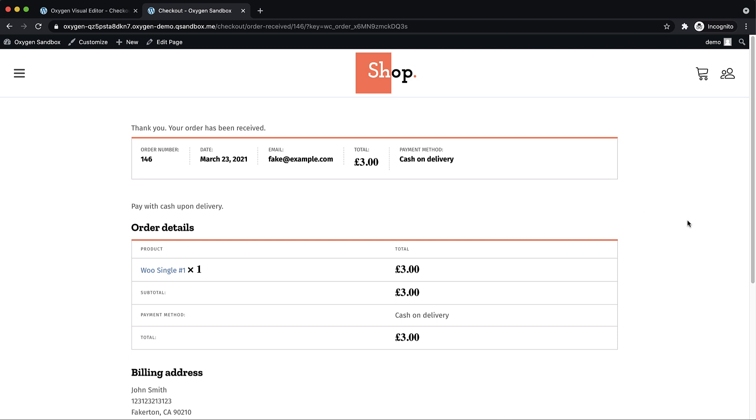So again, this is Elijah with the oxygen team. And that's how to use oxygen and custom conditions to set up a pop up for your WooCommerce thank you page. Thank you very much for watching.